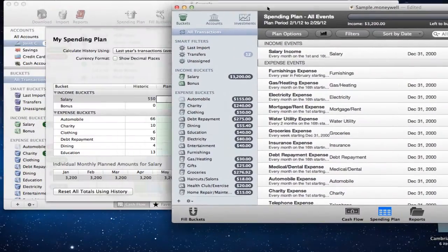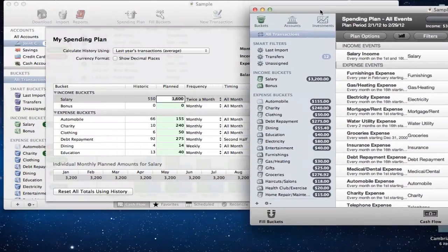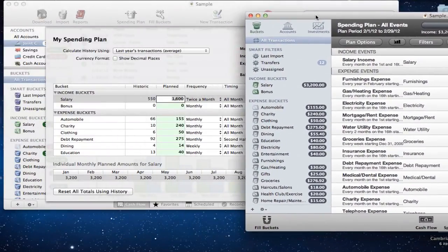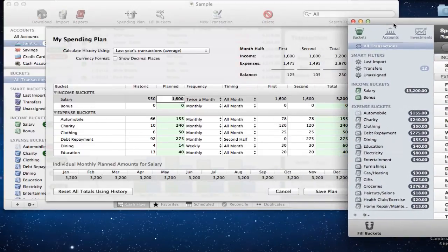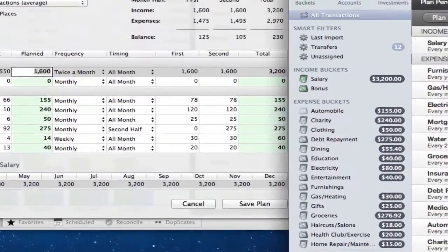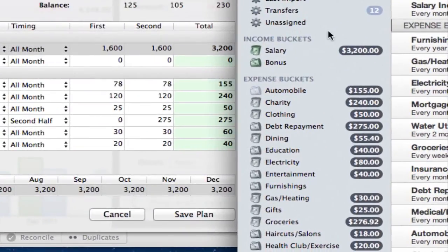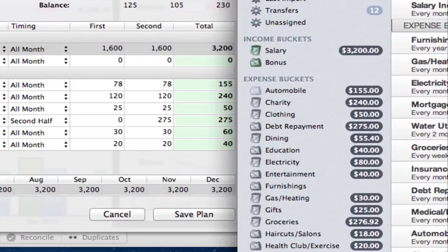Let me slide this to the side so you can see. I'm using the same bucket and the same amounts. You can see in the comparison — I've got $3,200 in my salary here, and $3,200 there. $155 for automobile here, and $155 there. I just want to show you it's a different view; it doesn't look quite the same.